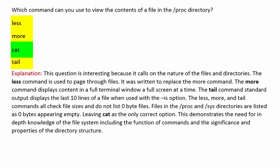This demonstrates the need for in-depth knowledge of the file system, including the function of commands and the significance and properties of the directory structure.